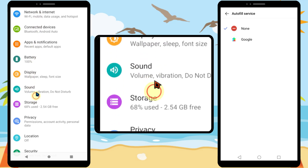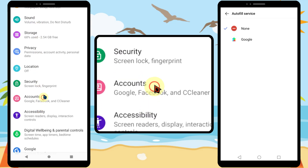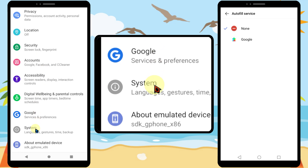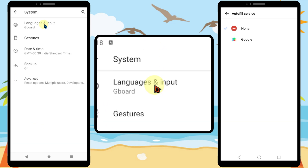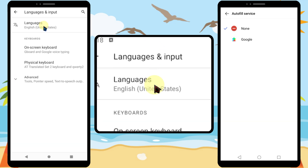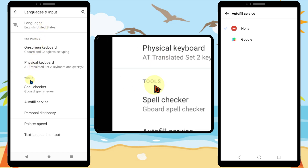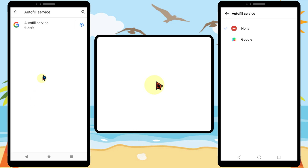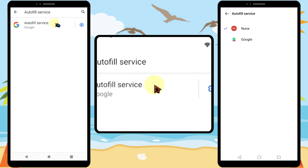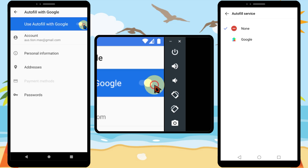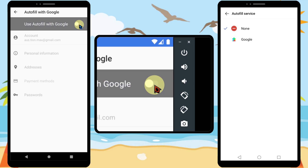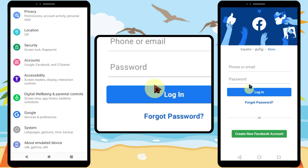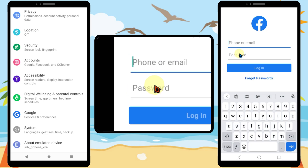I will also show you how to do this on the latest Android version. Like earlier, tap system, then select languages and input. Now tap advanced. Then if you scroll down you can see autofill service. Tap autofill service, then tap the toggle switch to turn it off. If you go back and check, you can see the autofill option is disabled.